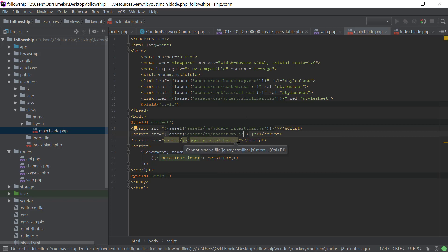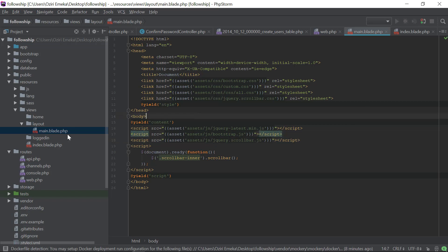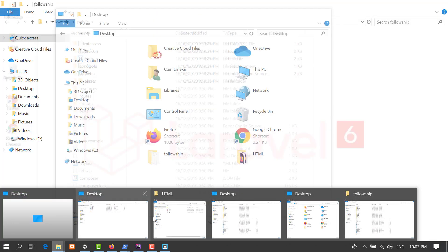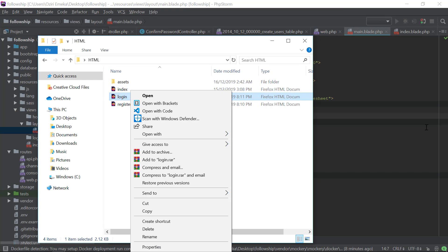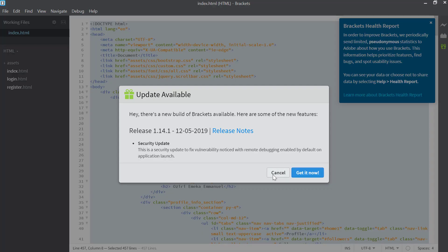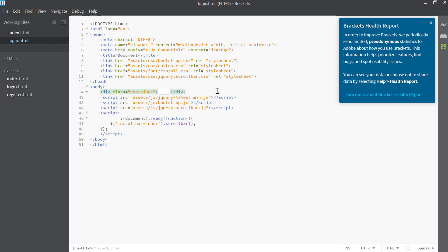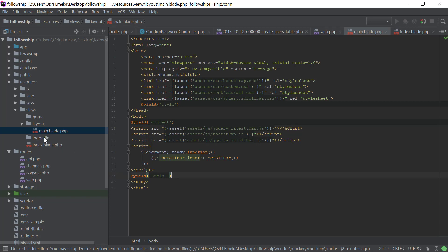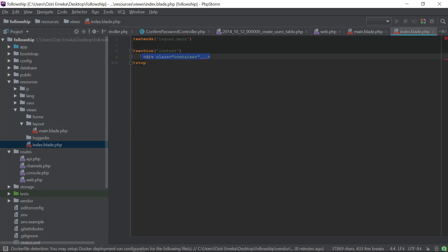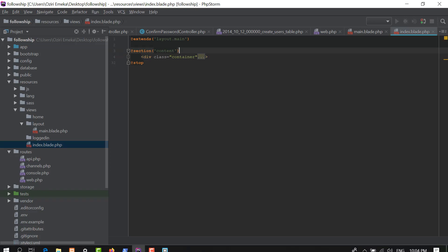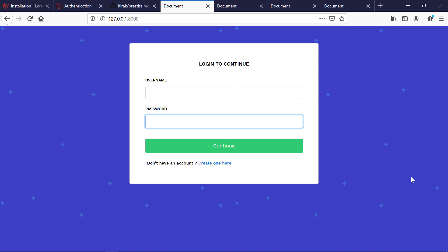We're going to wrap all of this in the asset() function. For the index we want to have the login page. I'll collapse this section, copy every item in it, and replace the index content with the login page content. And there we go — the login page is going to be our index page.